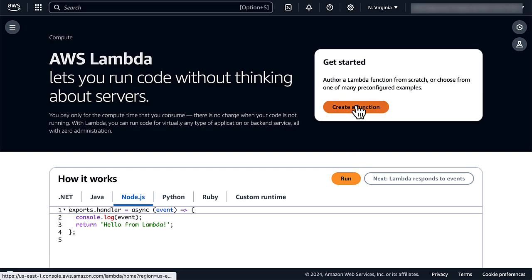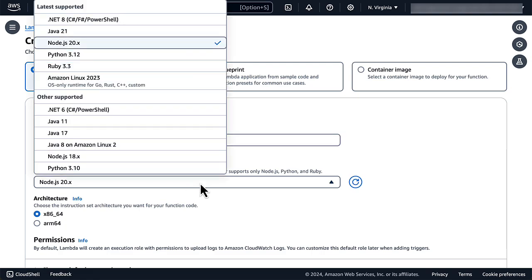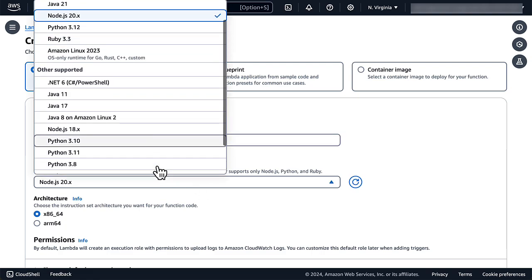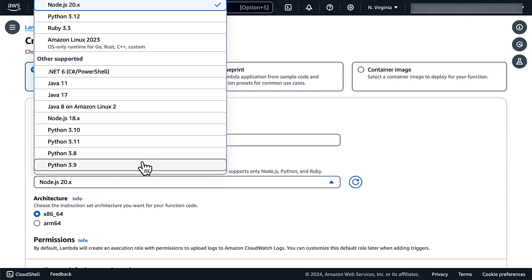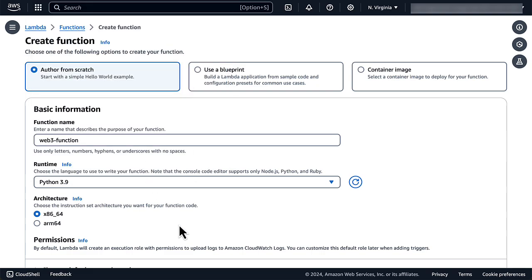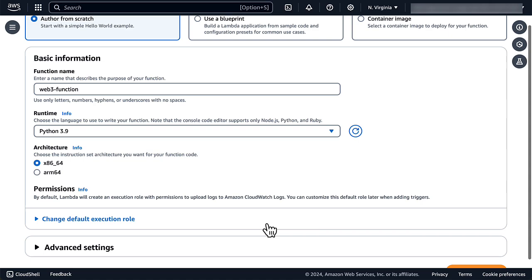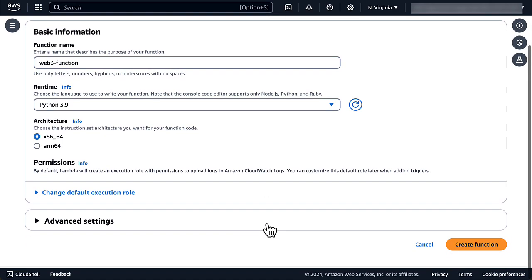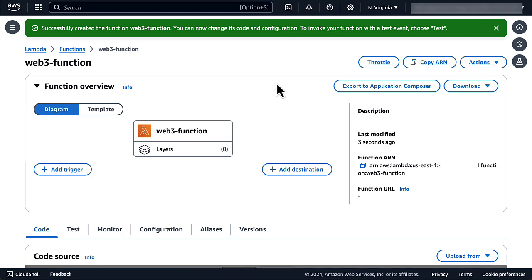From the Lambda console, we create a new function. We select Python 3.9 for the runtime and x86 for the architecture, as those parameters correspond to the environment where we created the layer. Now that the function is created, we can add the layer to its configuration.